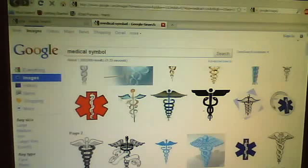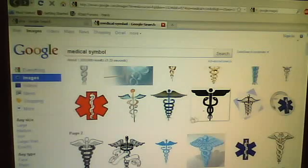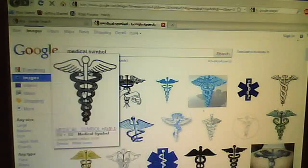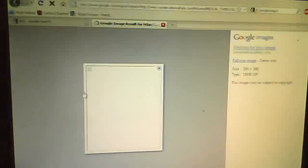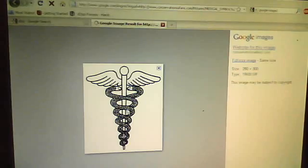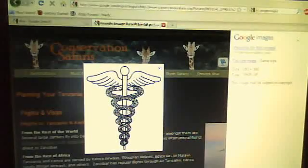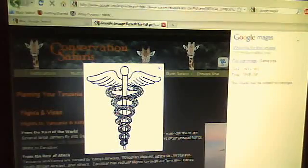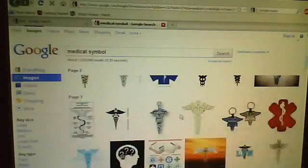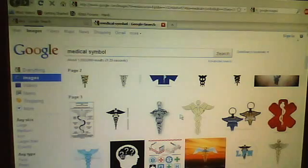Two snakes going around what's supposed to be a pole with some wings. And I'll find some other images here of it. And basically what I'm trying to get at is, is this basically meant to tell us something? Like I always told you, everything's hidden in plain sight.